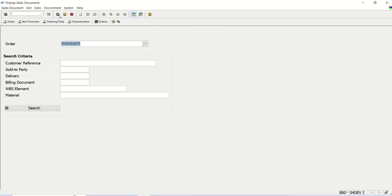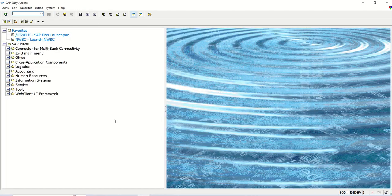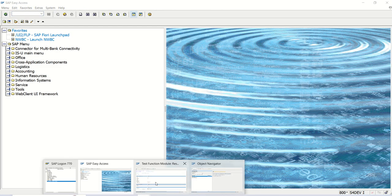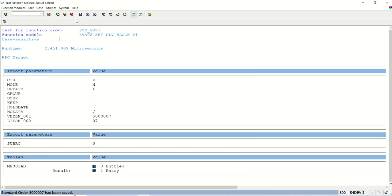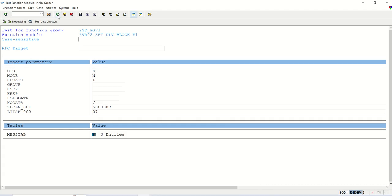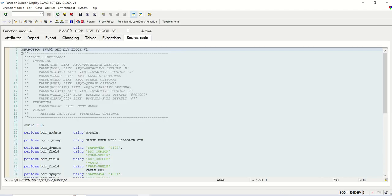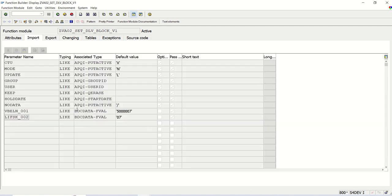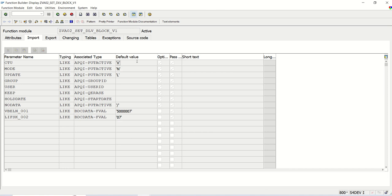In this way, in a very short time, we can create a function module through BDC recording. In the next lecture, I will create a small program and we will pass this VBELN and LIFSK through the program. In this way, we will learn how to do the BDC recording with SHDB transaction code and how to create a function module using that recording. Next lecture, we will create a small ABAP program. Thank you.